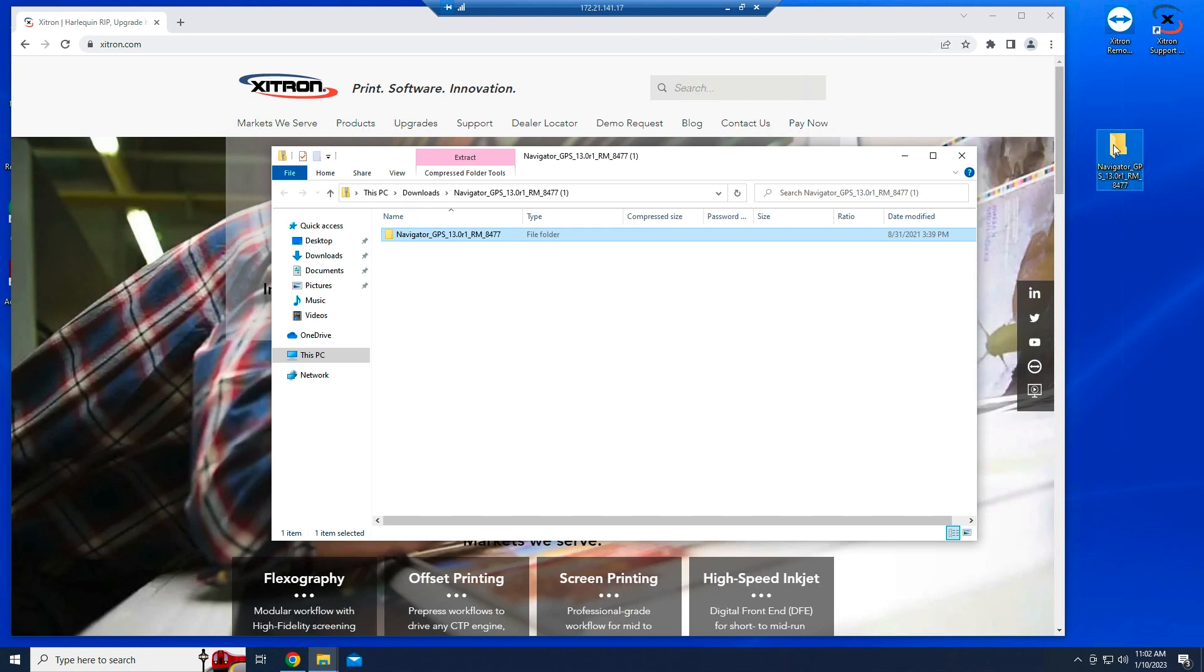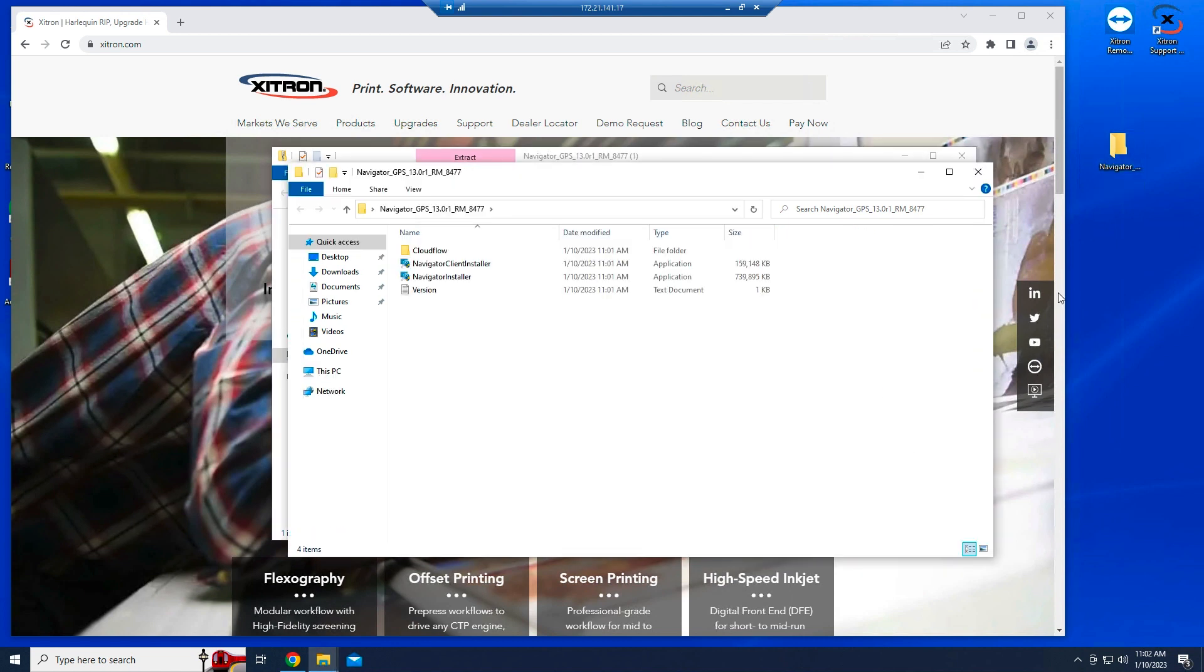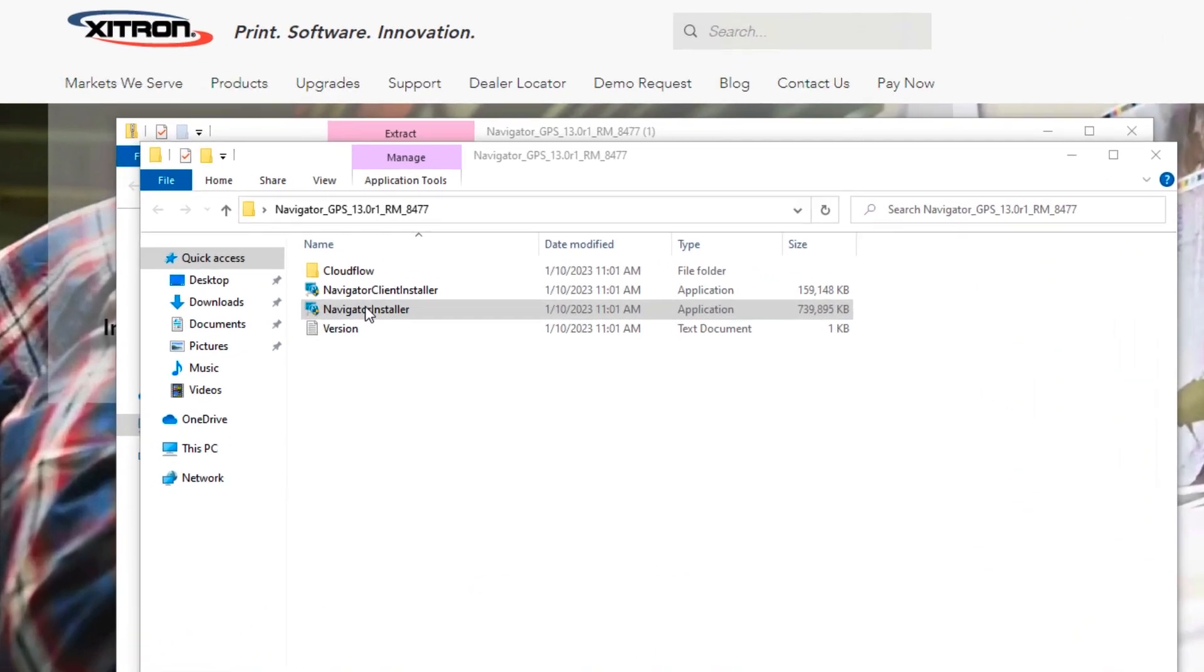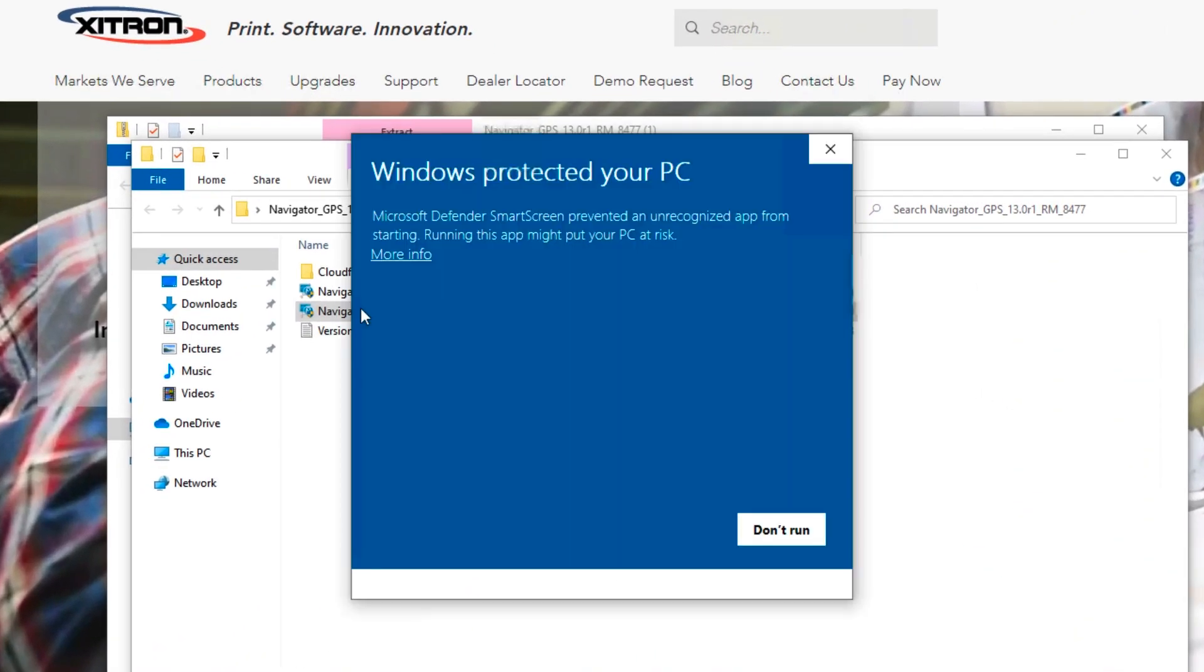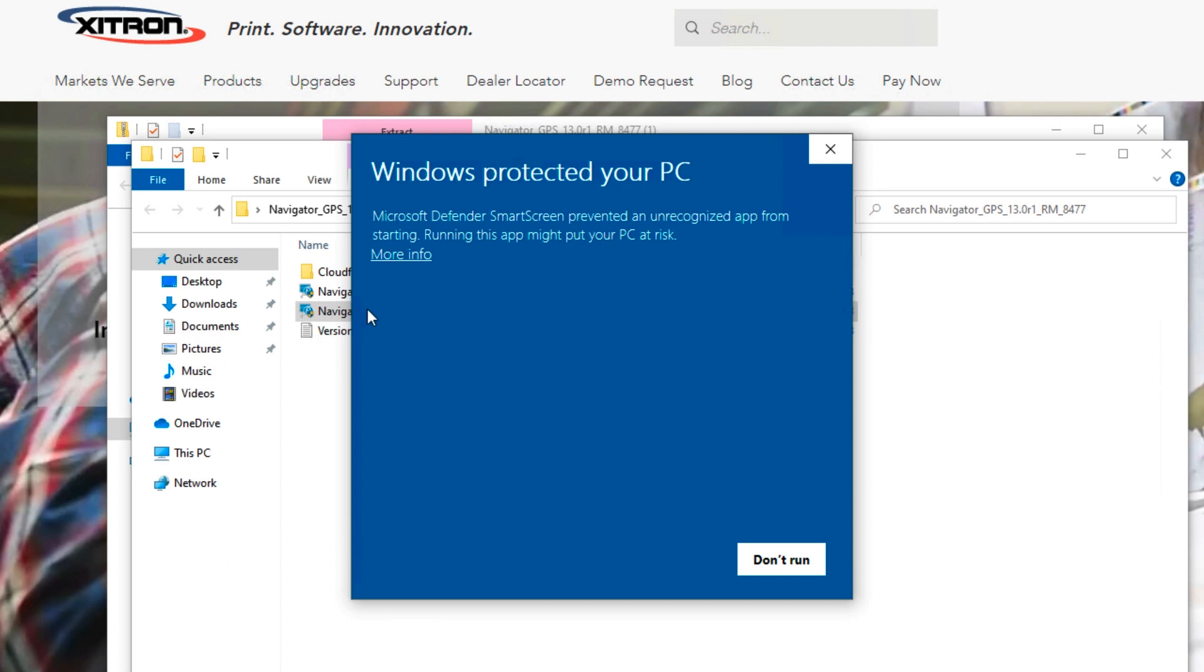Open that folder and look for Navigator Installer. Double-click it and begin the process. If the Windows Protection screen comes up, simply click More Info and then Run Anyway.